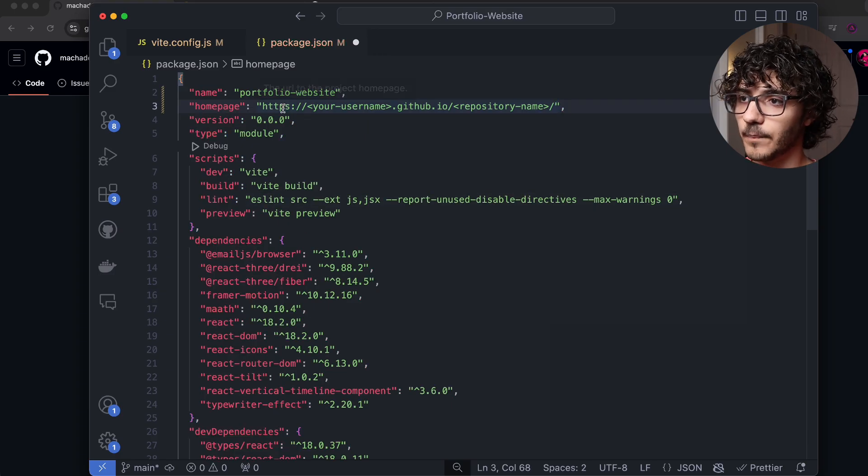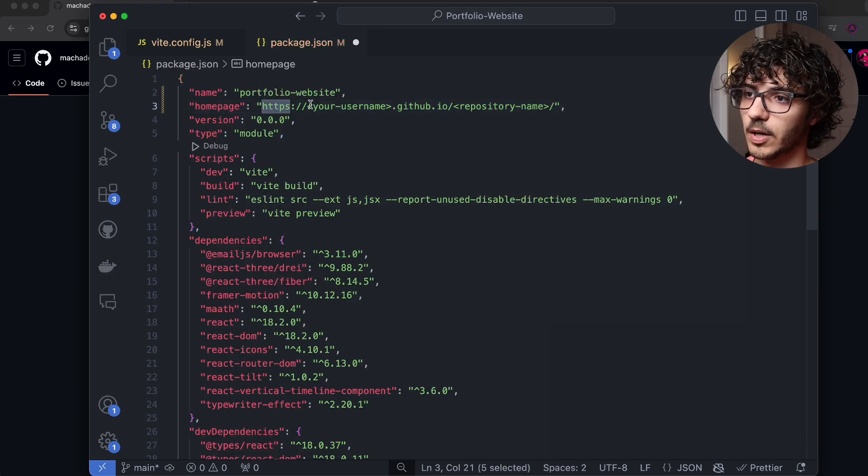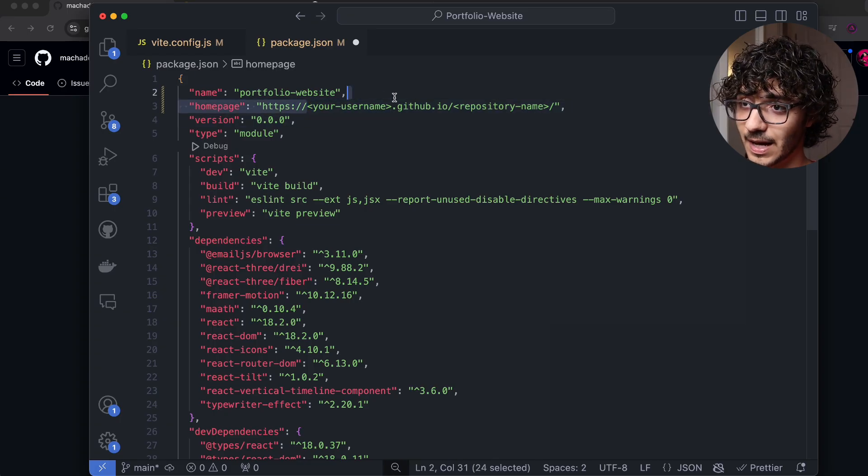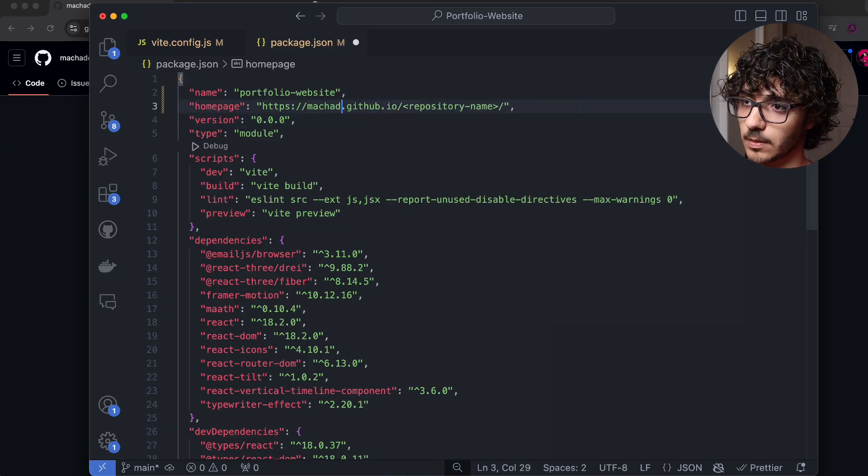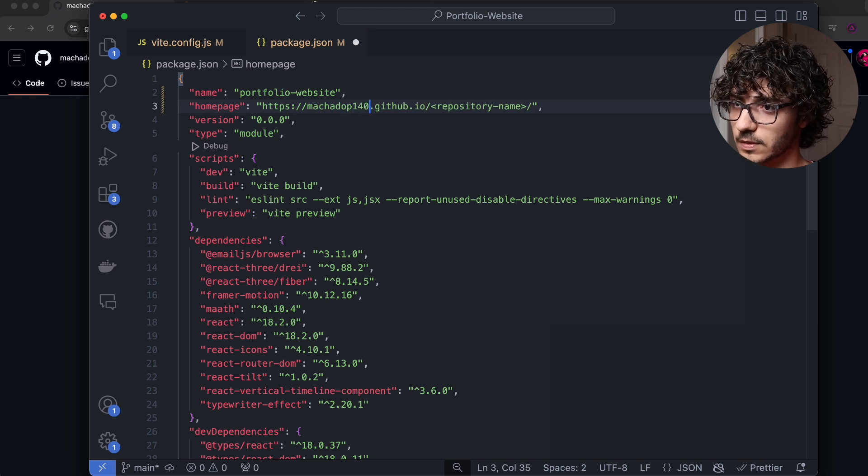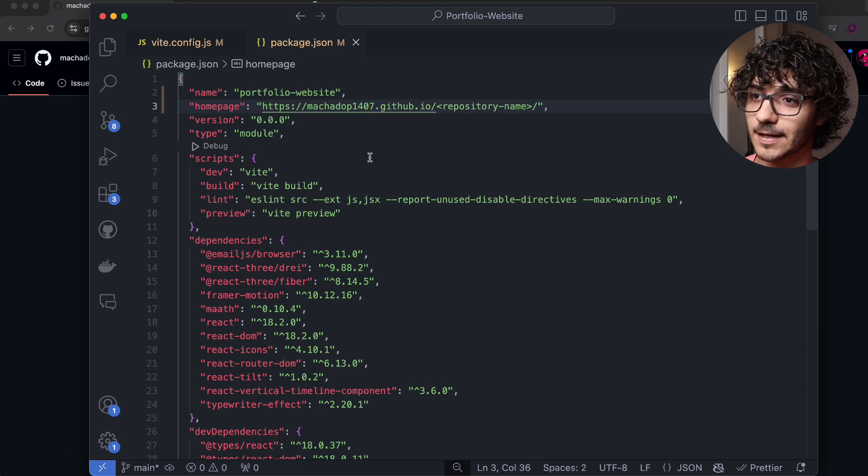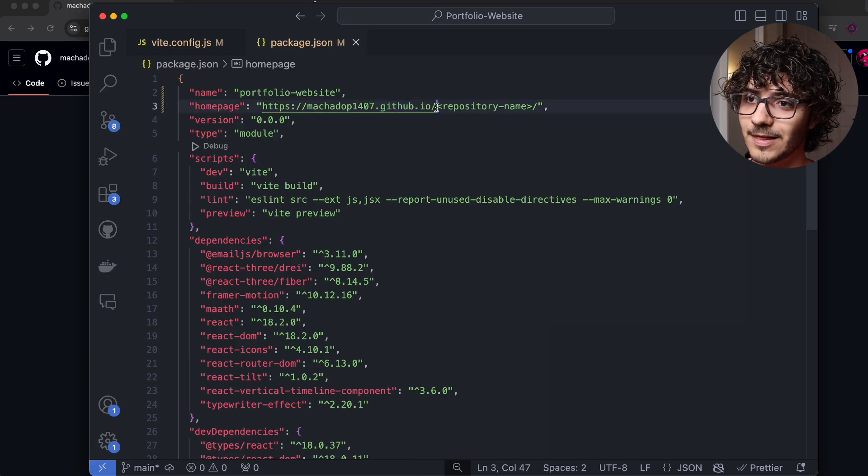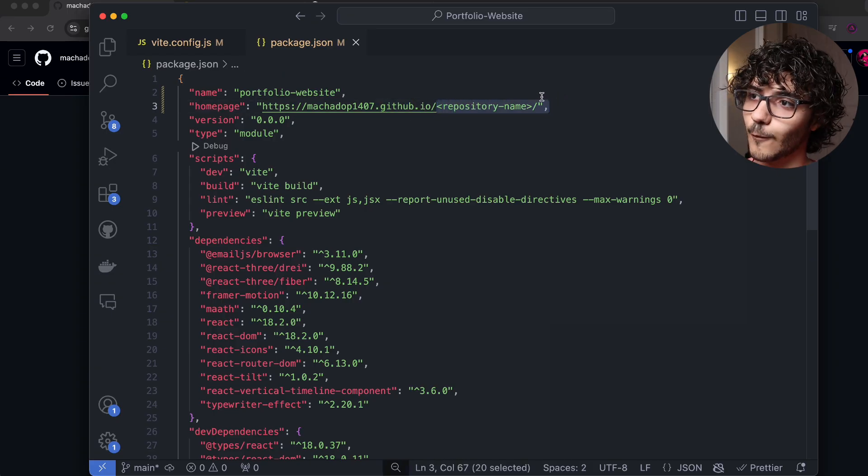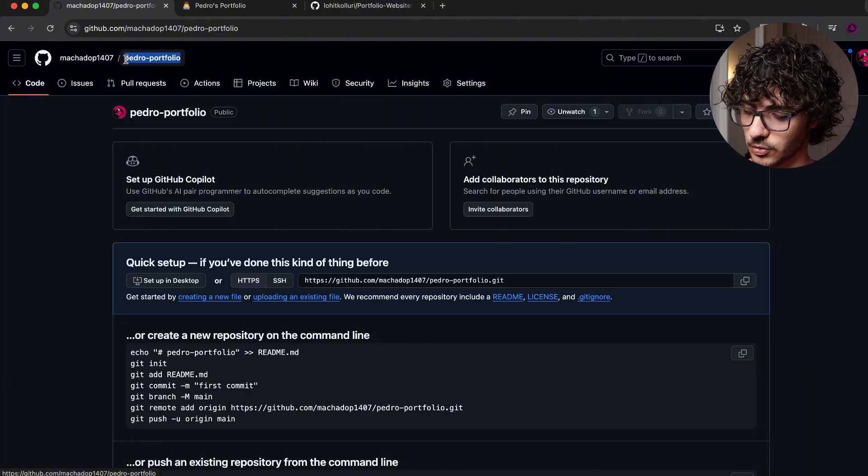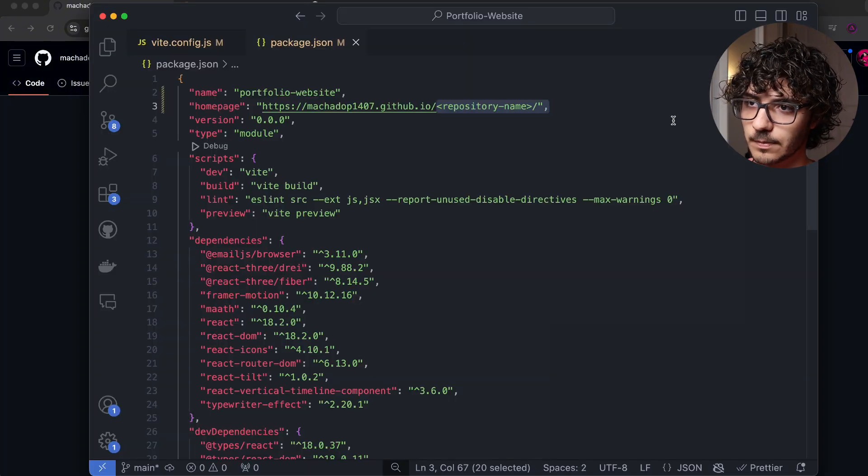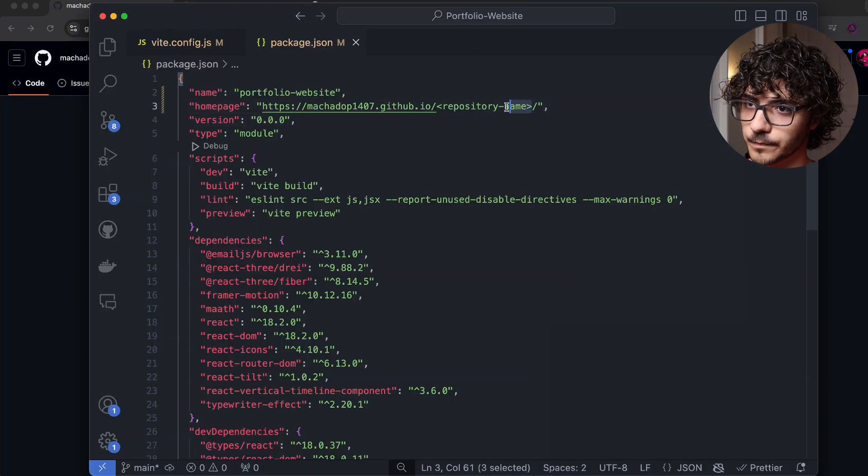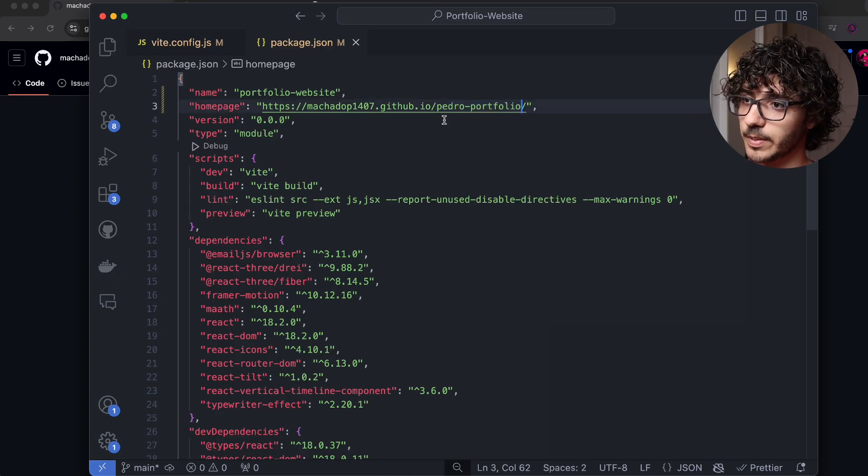Well, we already know, it's going to have this format over here, it's going to have obviously all the common components of a URL. But then you're going to have your GitHub username, which in my case will be machadop1407, someone already took PedroTech, then dot github.io. And then the repository name. Now, we again, also know the repository name, it is Pedro portfolio. So I'm just going to put it over here. And we should be good to go.